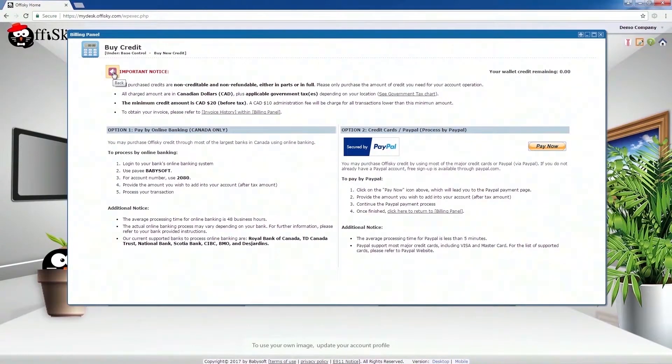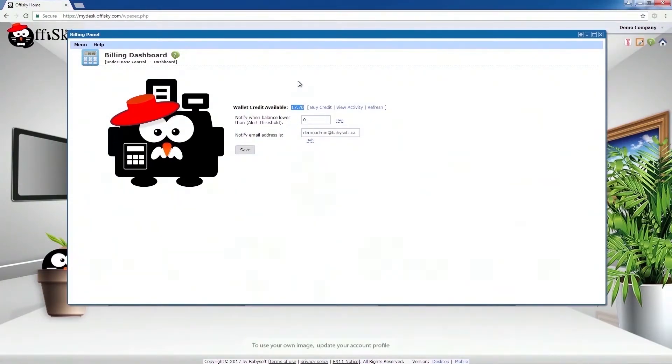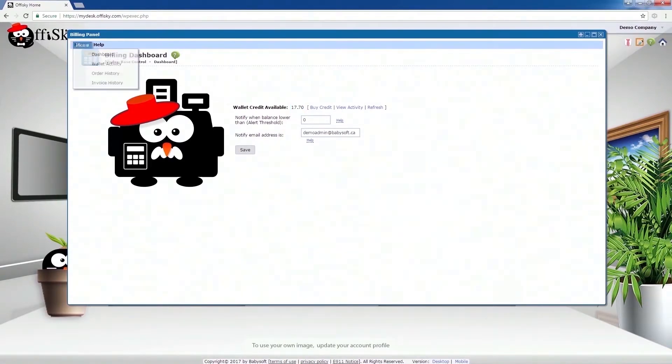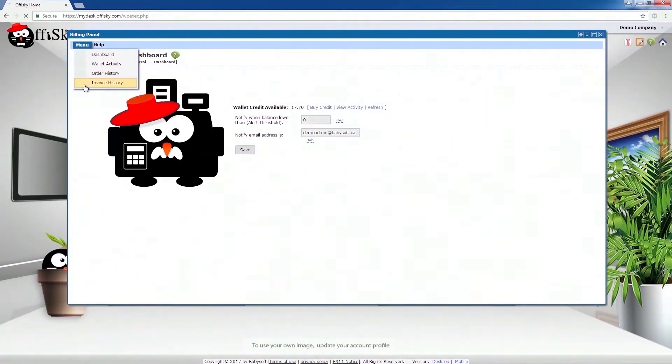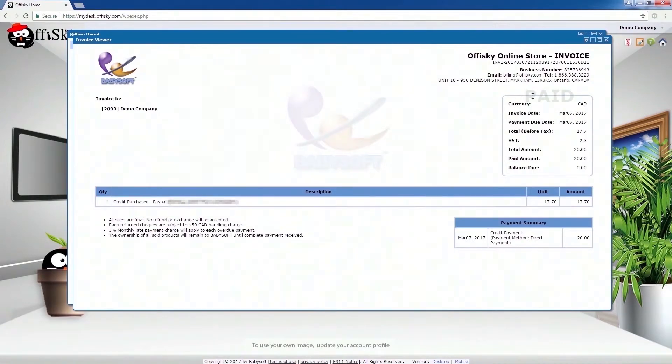This may take couple of minutes to show your new credit arrived into your account. Once the credit is ready, it will be available in the billing dashboard. To fill all payment invoices, select Invoice History. You may see the complete breakdown of your payment. Print this invoice for your record.